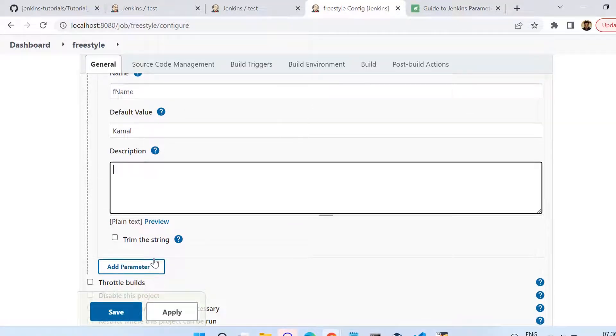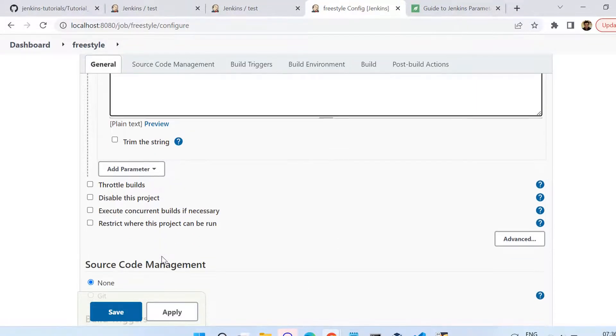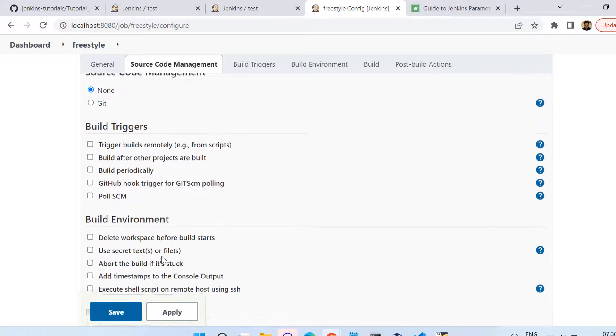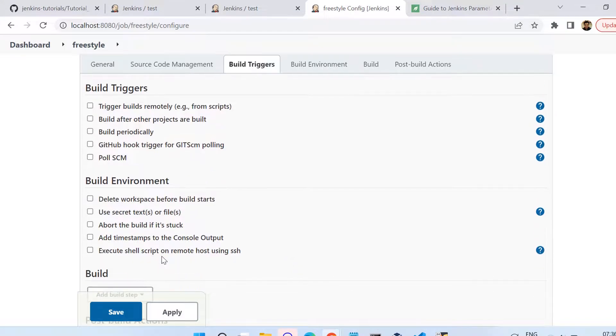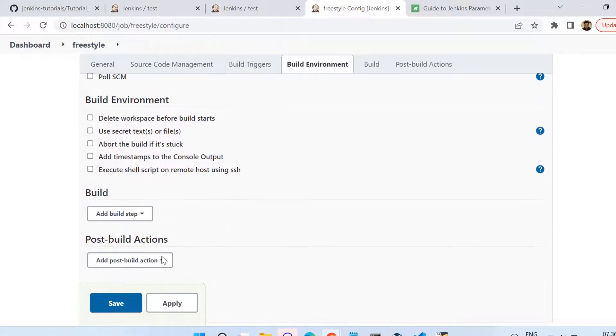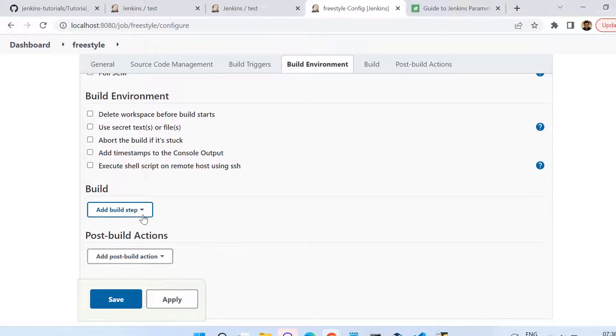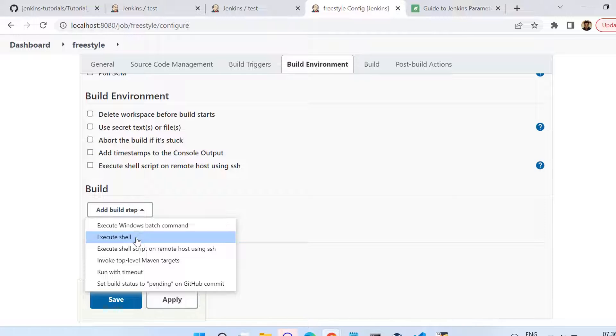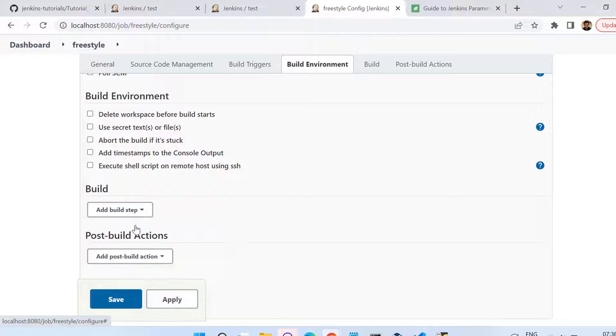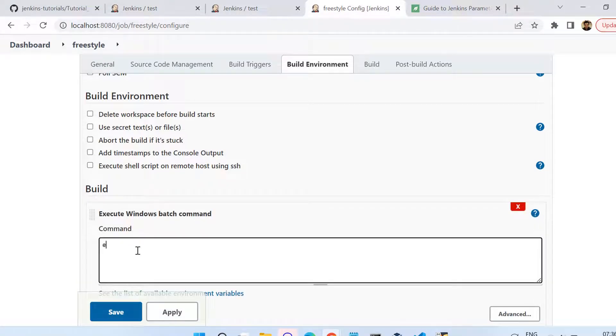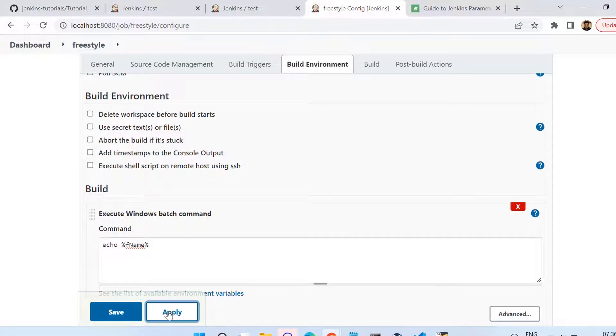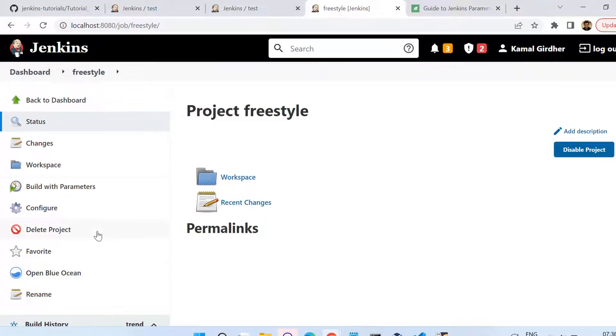Now let us move forward and add a simple batch step in the build steps. I am printing that parameter name using echo fname, and that fname I'll be surrounding with dollars because I am using this as a batch step.